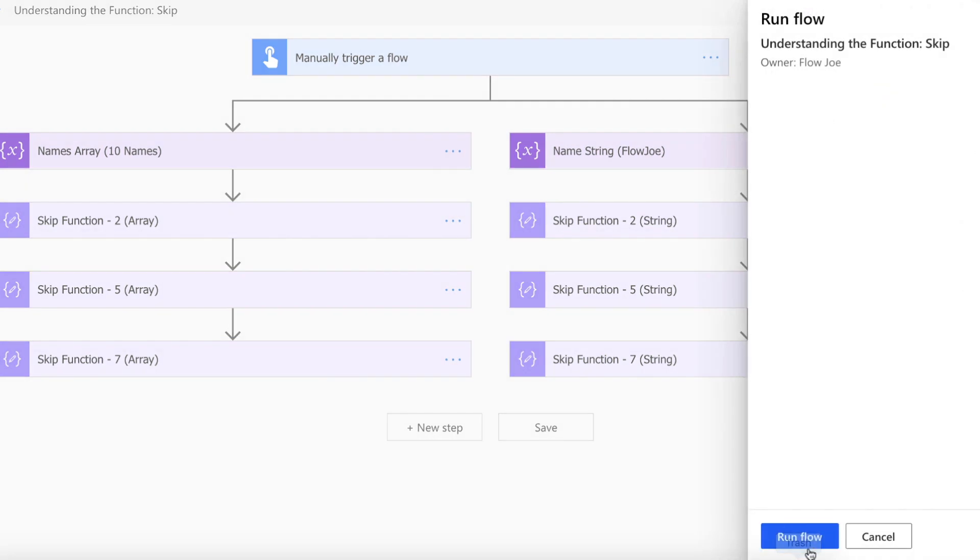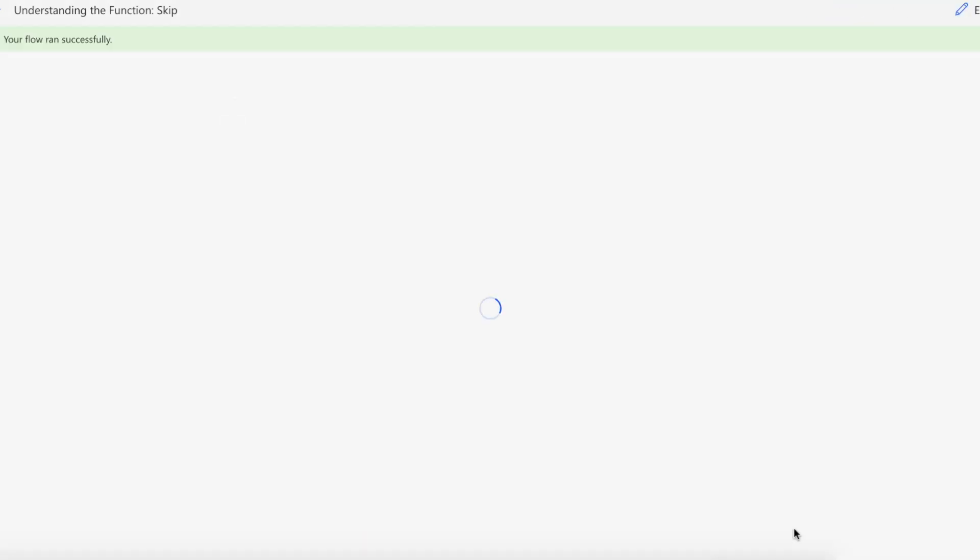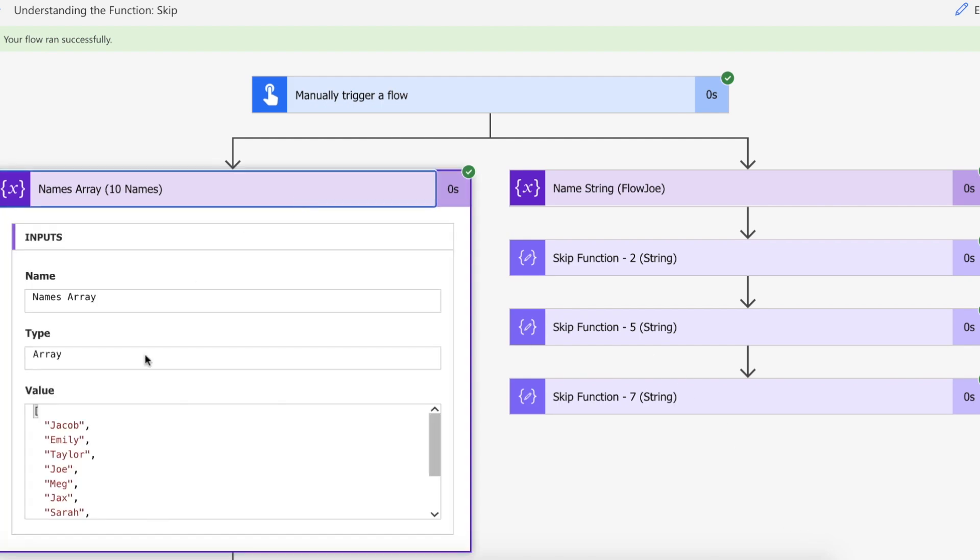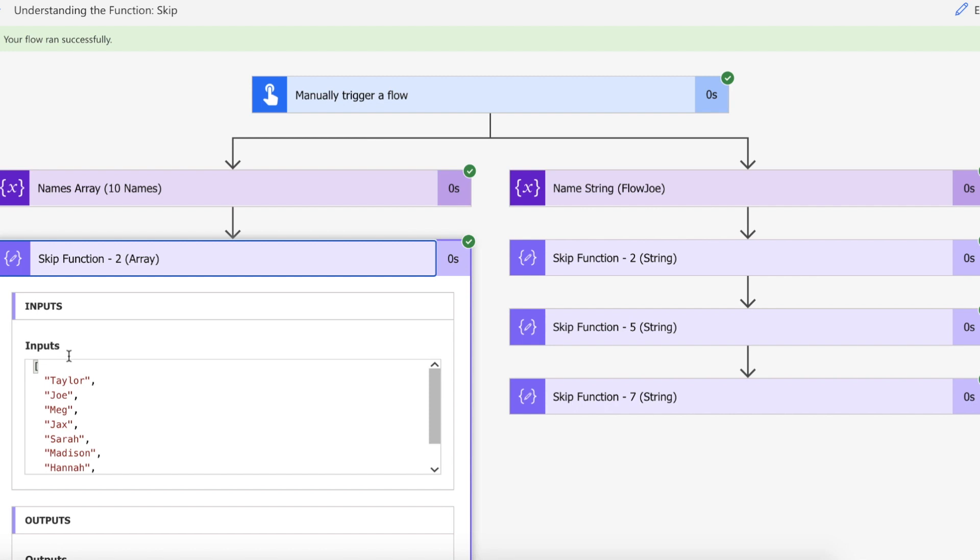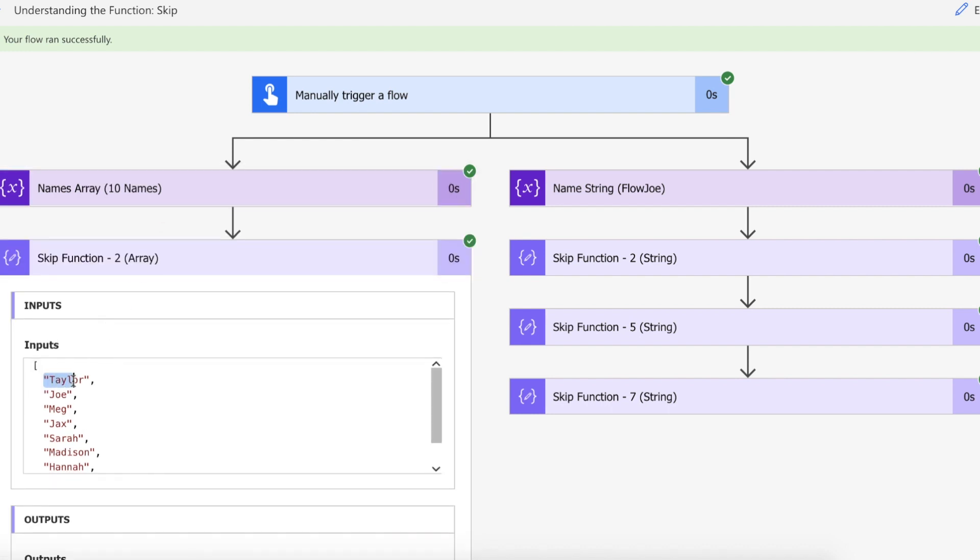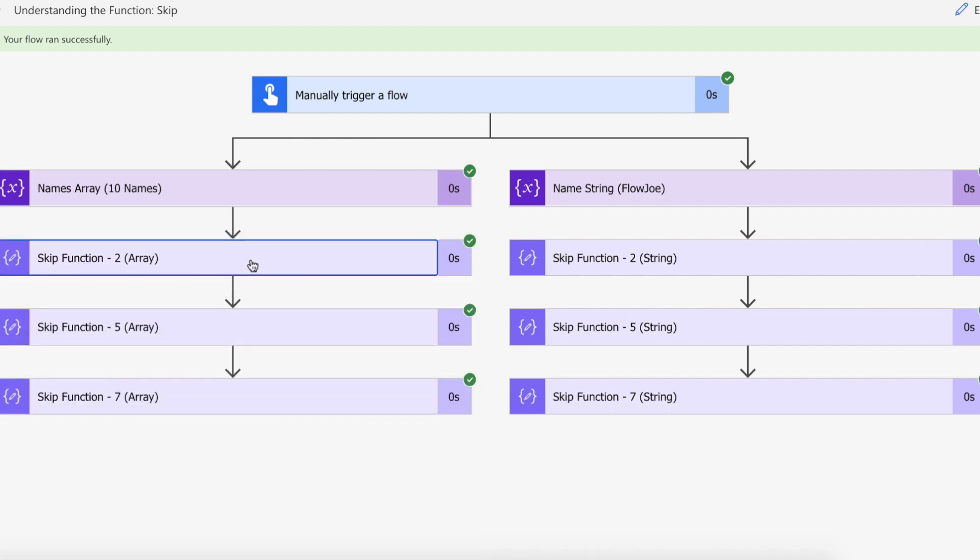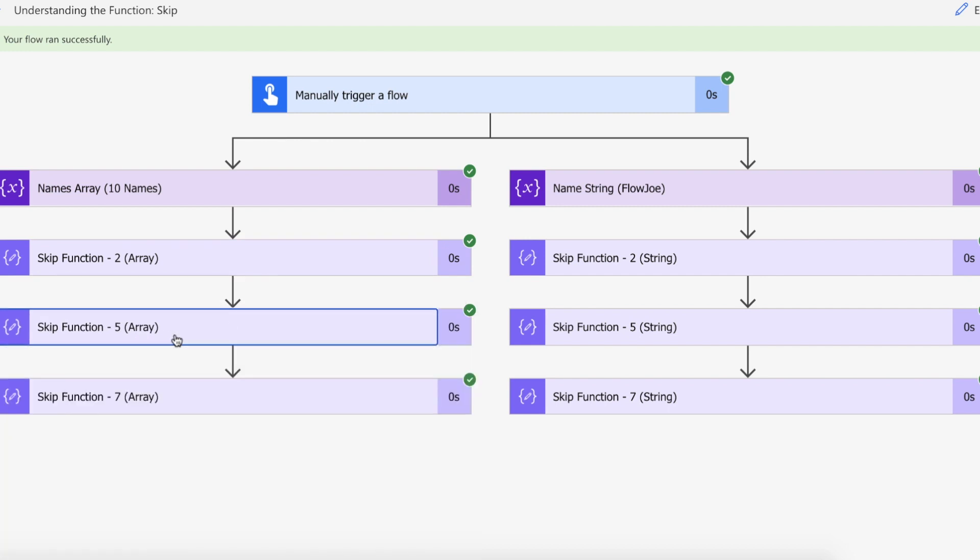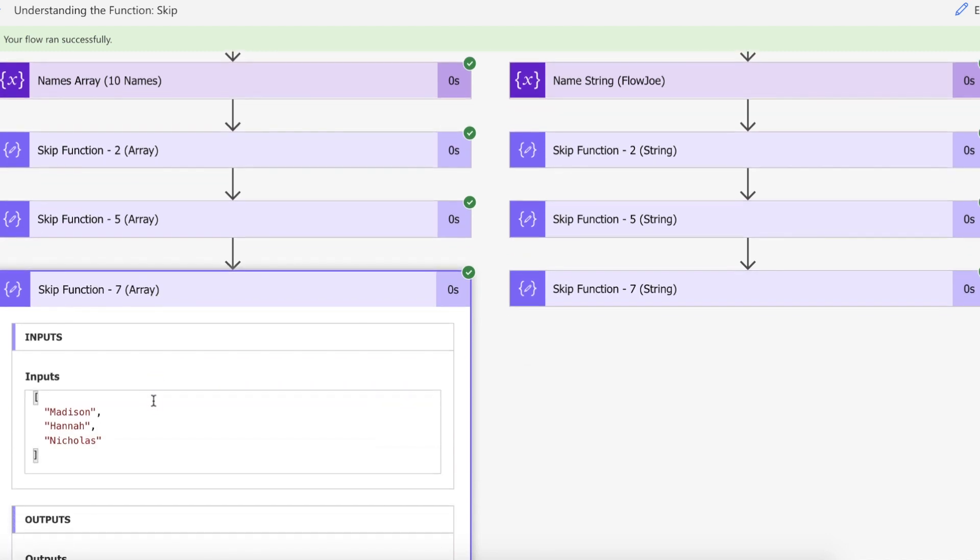Okay so we've just run our flow and it's run successfully. Let's see what we get back from our array. We know Jacob, Emily and Taylor are the first three so we're expected to skip Jacob and Emily and start with Taylor, and there you go you can see that Taylor is third there. We skip the first two and then we've taken everything after the first two skip. Then we skip five so we end up with Jax, Sarah, Madison, etc. and then we skip seven and we only have Madison, Hannah and Nicholas left.